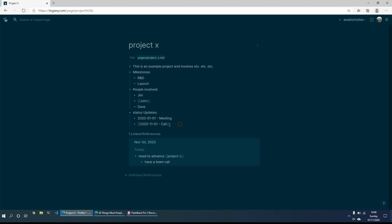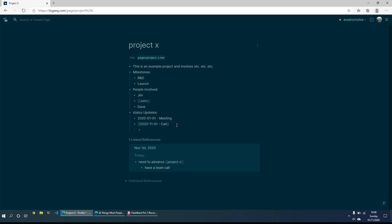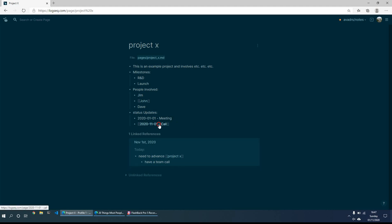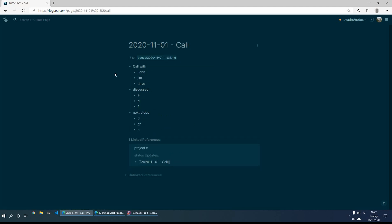I like having them as a separate page. I mean, we could have just done it similar underneath this bullet point and call with whoever it was and then what we discussed, but I find that then it gets very messy. So I just find it easier to have a separate page. So then if need be, I can go to this page, I can see exactly what was done, what was discussed, who was there.